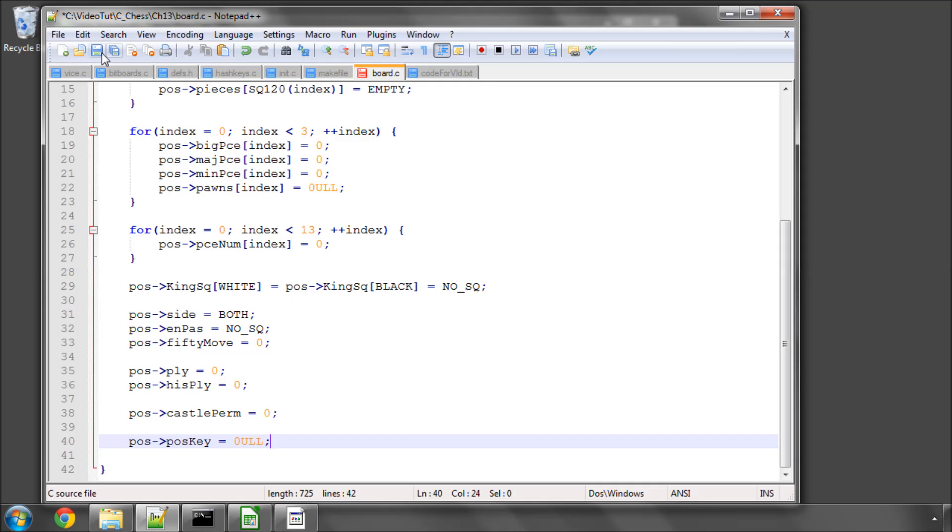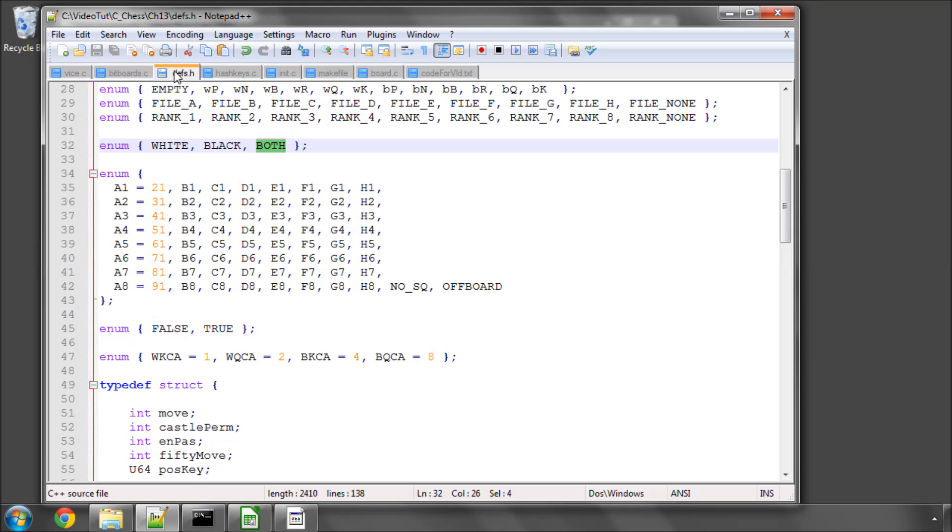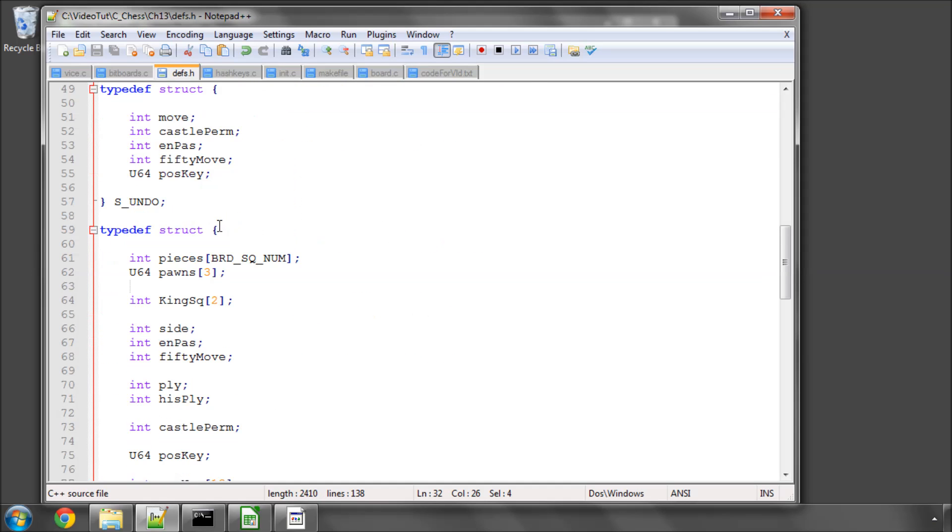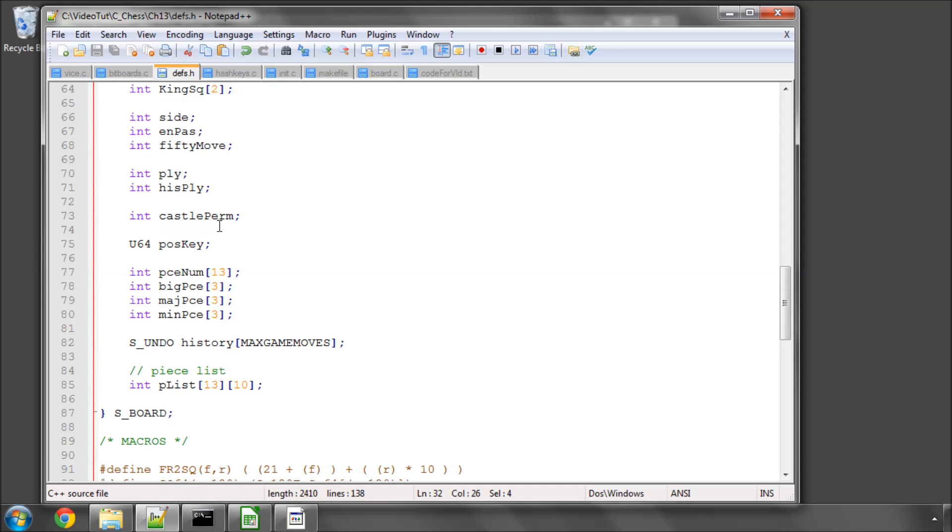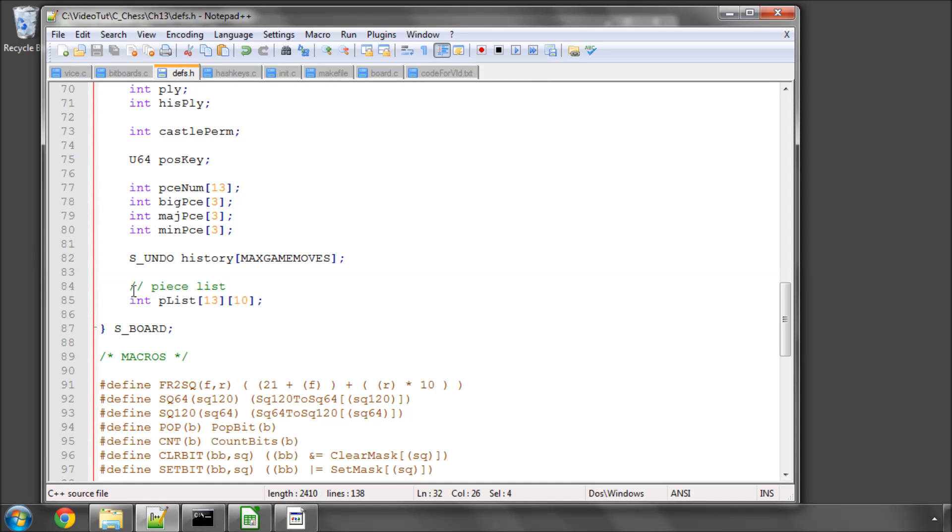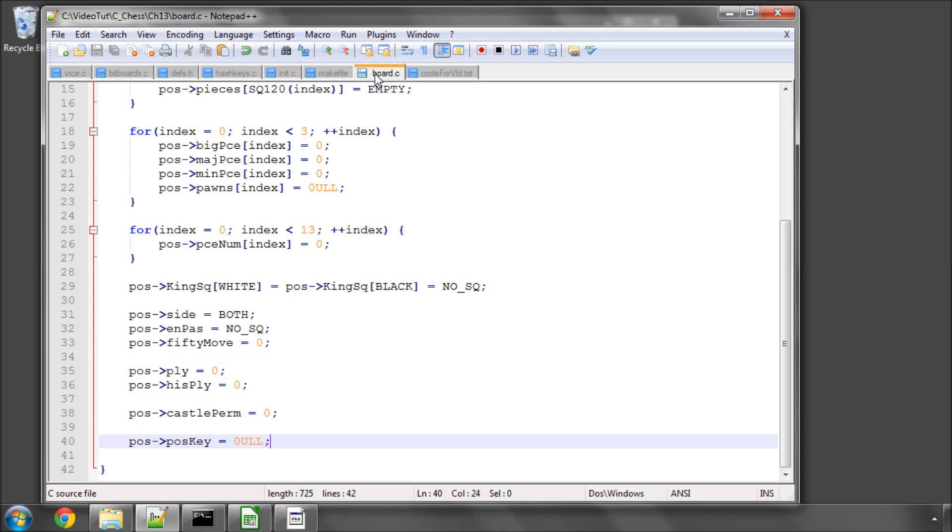Now, of course, I'm missing one thing in our board structure, and that is the piece lists. But we're going to set the piece lists up in a completely different function, which will be written at a later date.